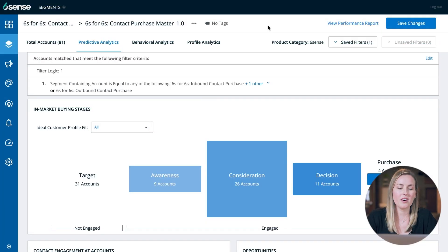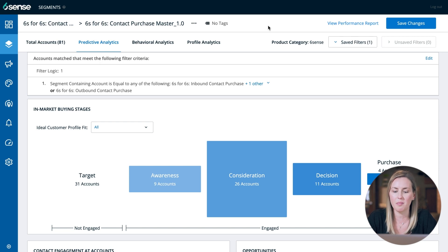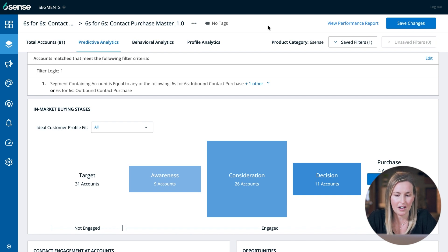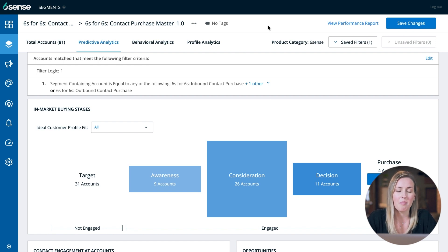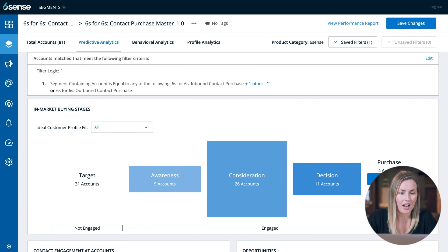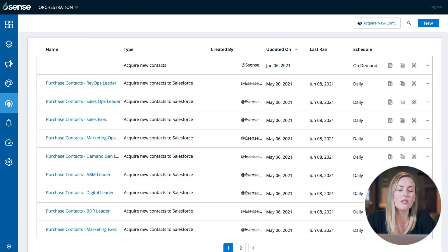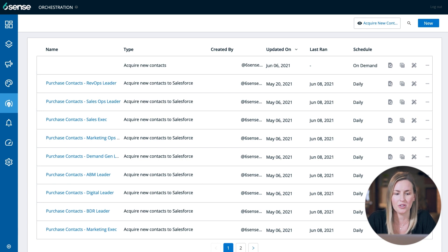First, we're going to start in the Sixth Sense platform. The foundation of a lot of this programming is your segments. For this particular example, we're looking at in-market accounts — they have MQA'd, they've moved into the decision or purchase stage. From there, we're going to build that segment based on that information, and then we're going to take those segments and use those to build out our contact purchase orchestrations.